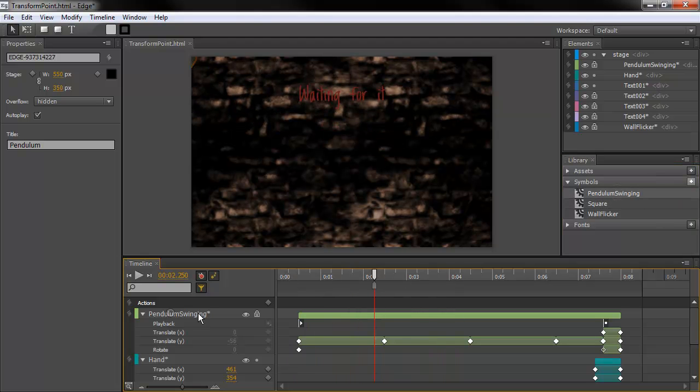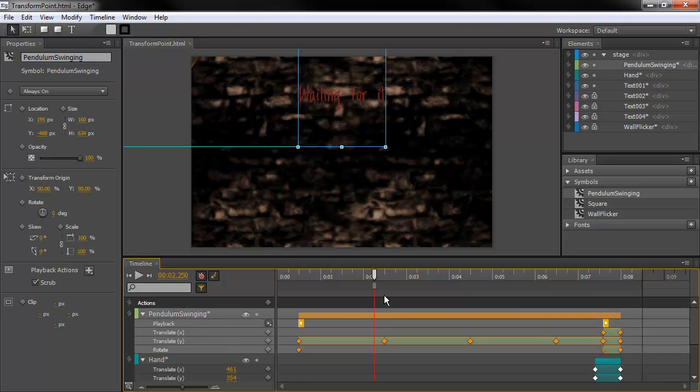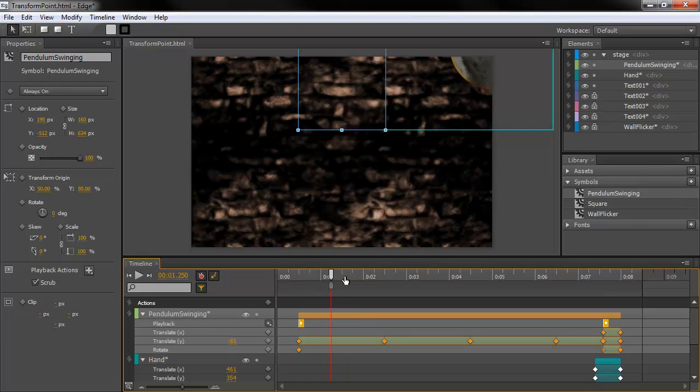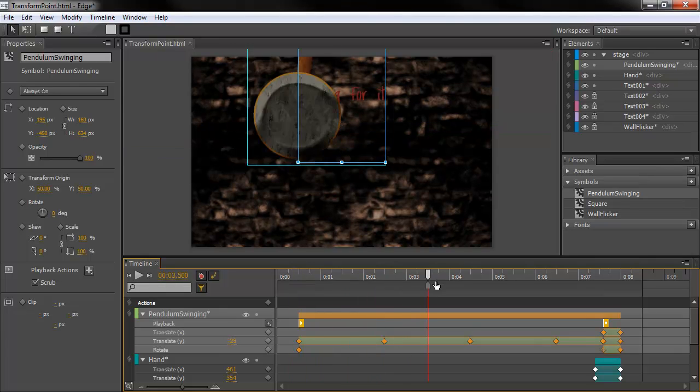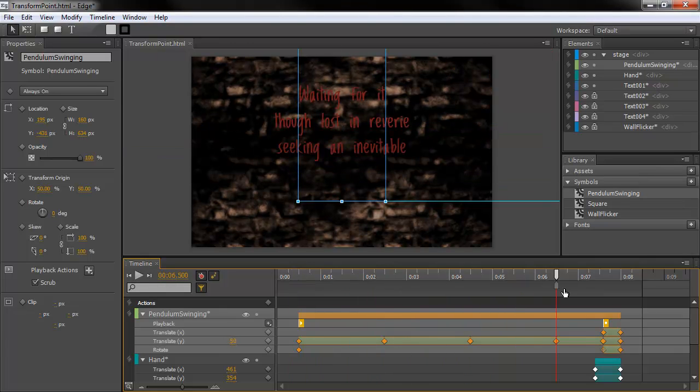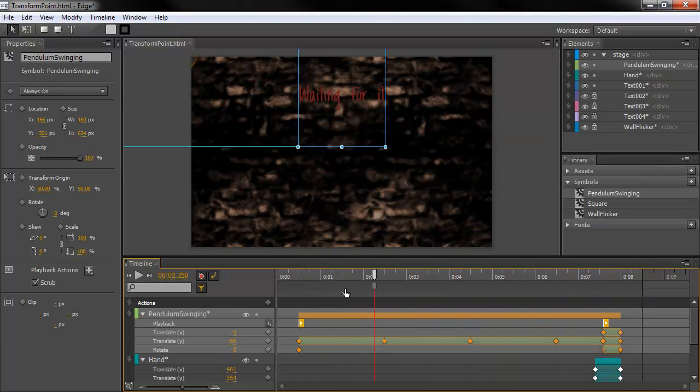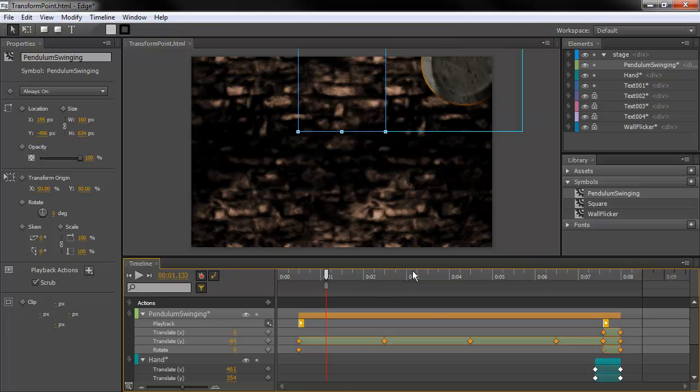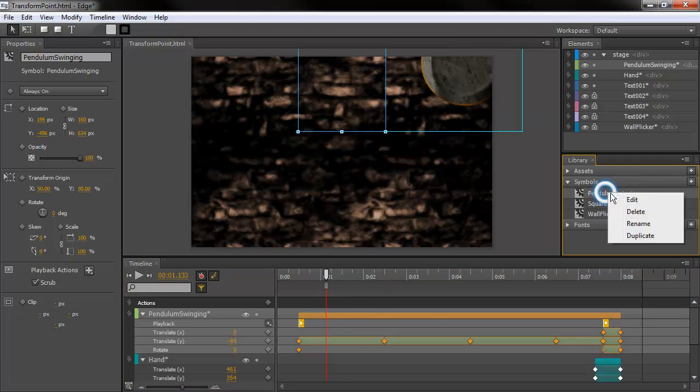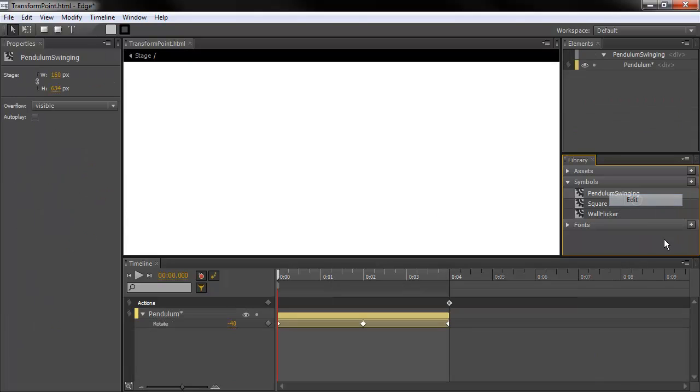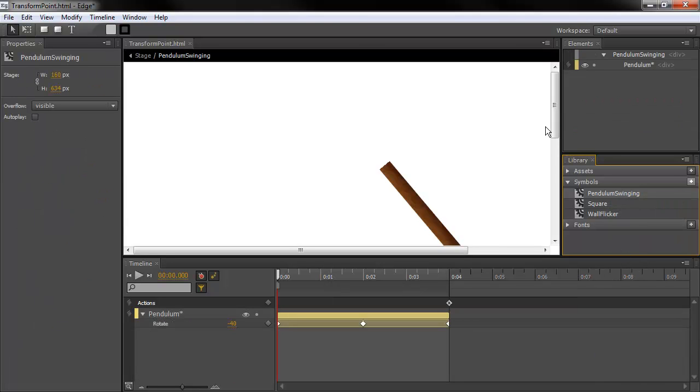And basically, you can see on my timeline, I've got the pendulum actually just sort of moving down. So, the instance is moving down as it goes. But actually, going into the... If I go into Edit this here...